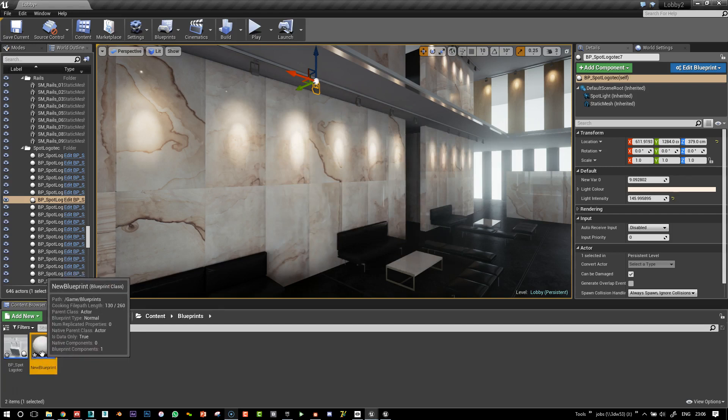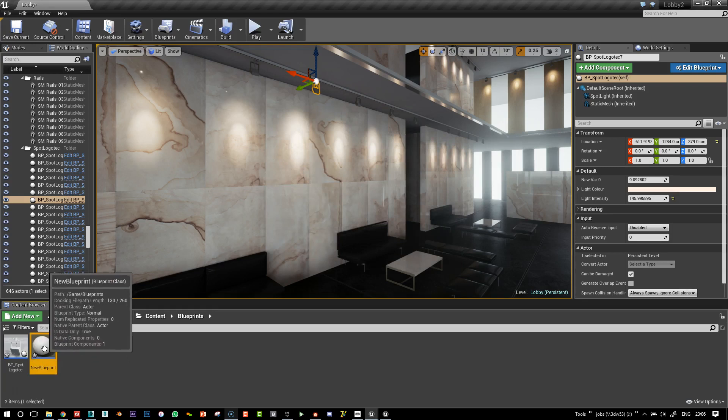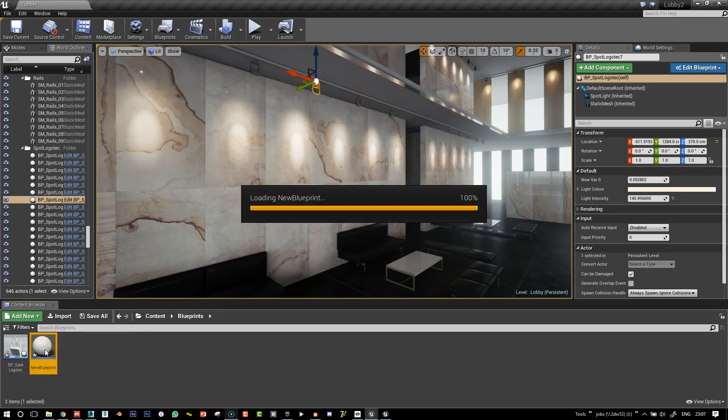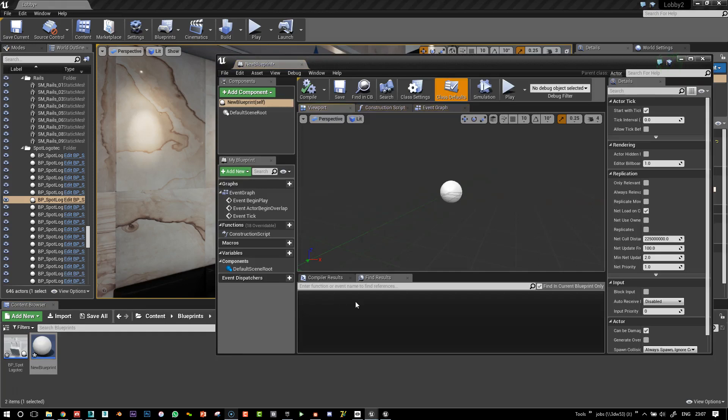And I'll just leave that default name. You can rename it to anything you'd like. And in here, I'm going to, in the viewport...